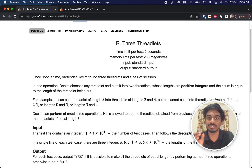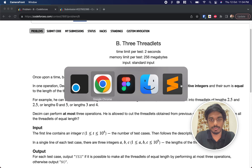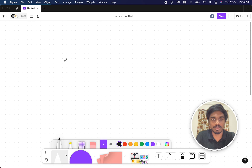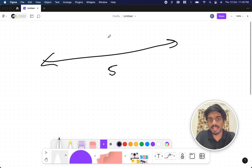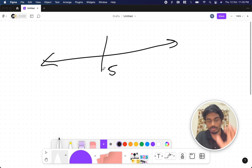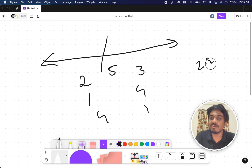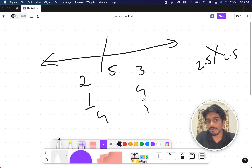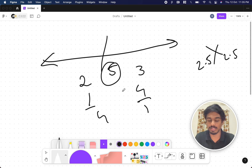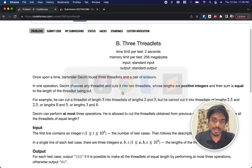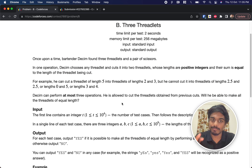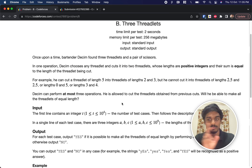For example, if a thread has length five, he can cut it into two pieces. For one cut there will be two pieces — it can be split into 1+4, 2+3, 3+2, or 4+1, but never 2.5 and 2.5 — it cannot be any decimal format. The sum of the two cut pieces should equal the total length. He can perform at most three operations.